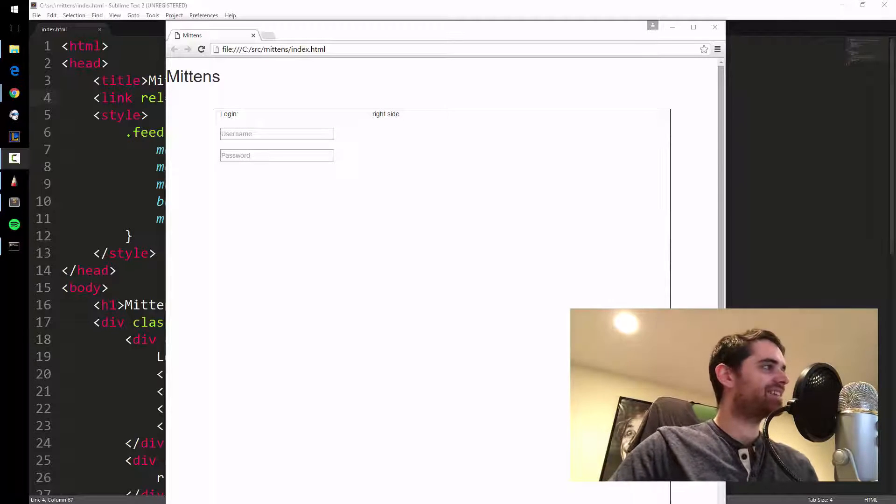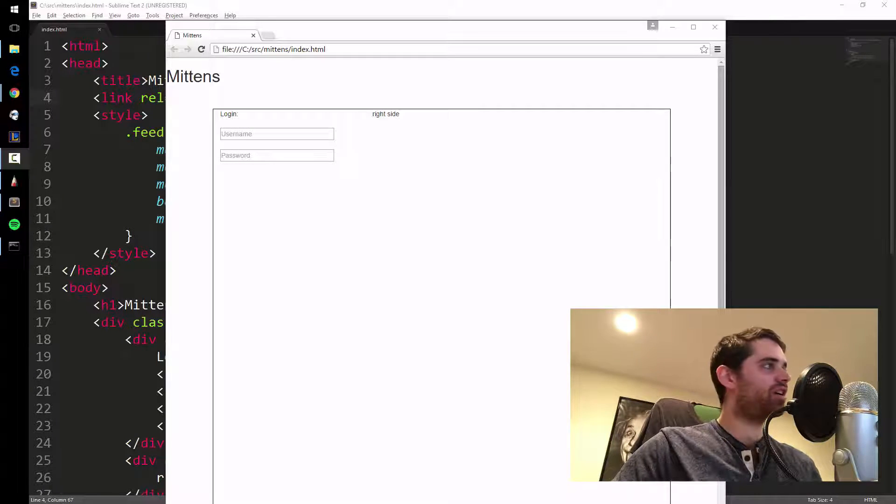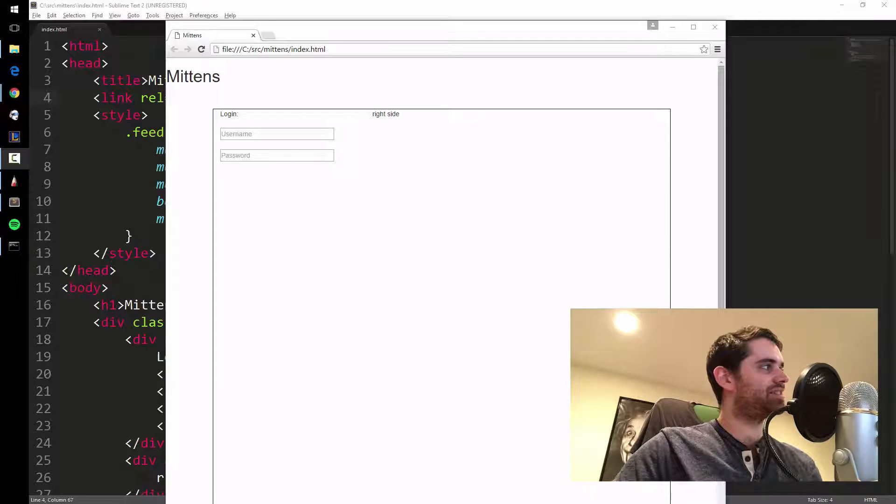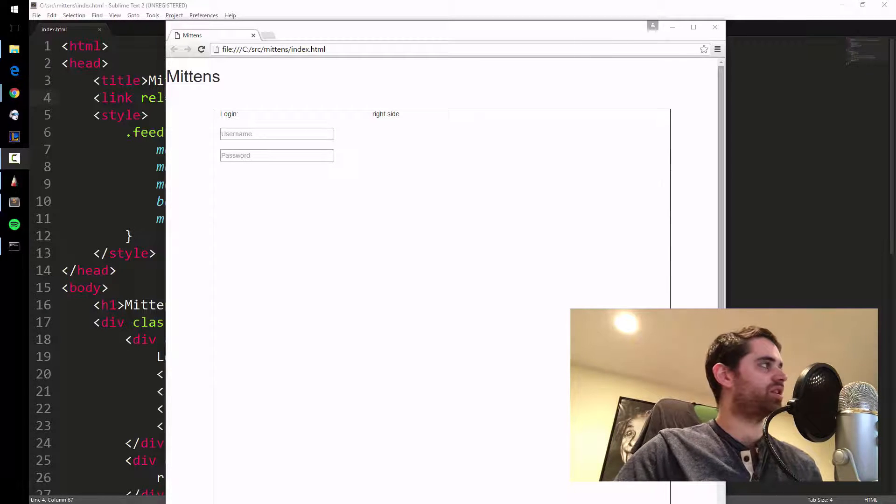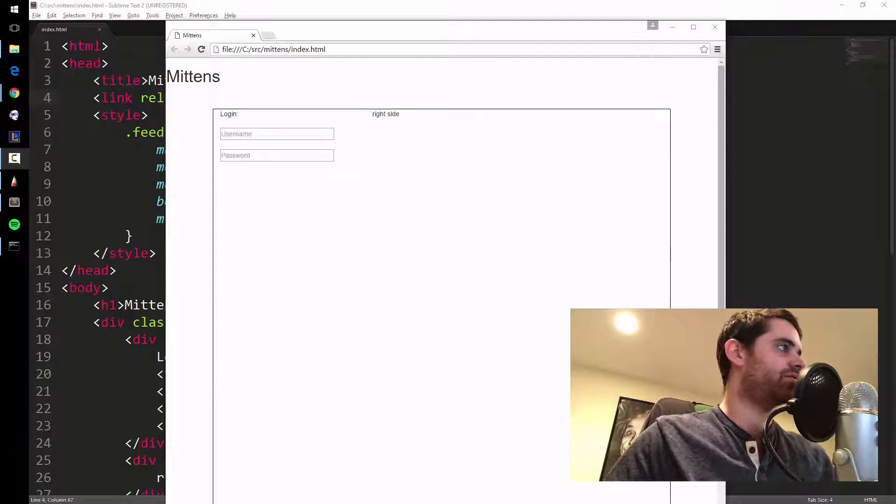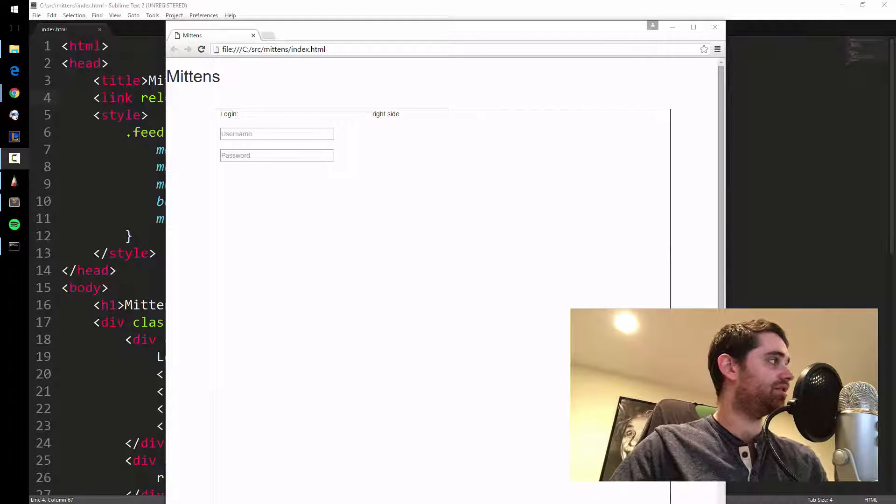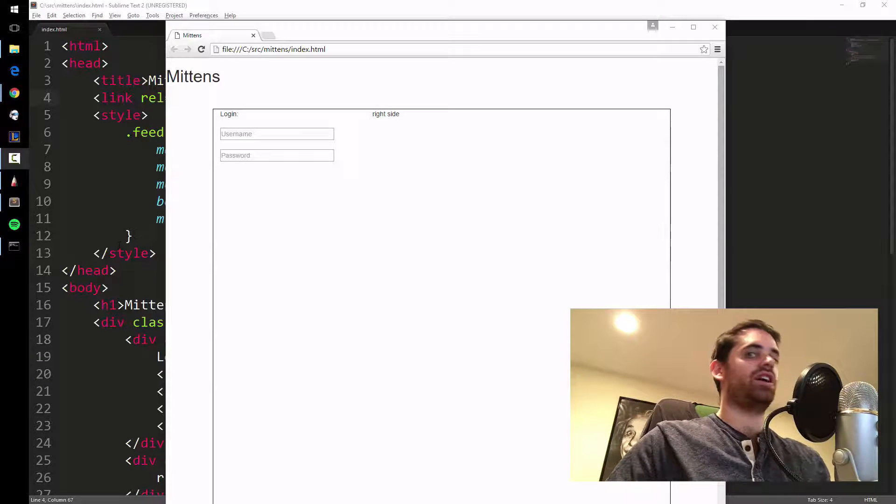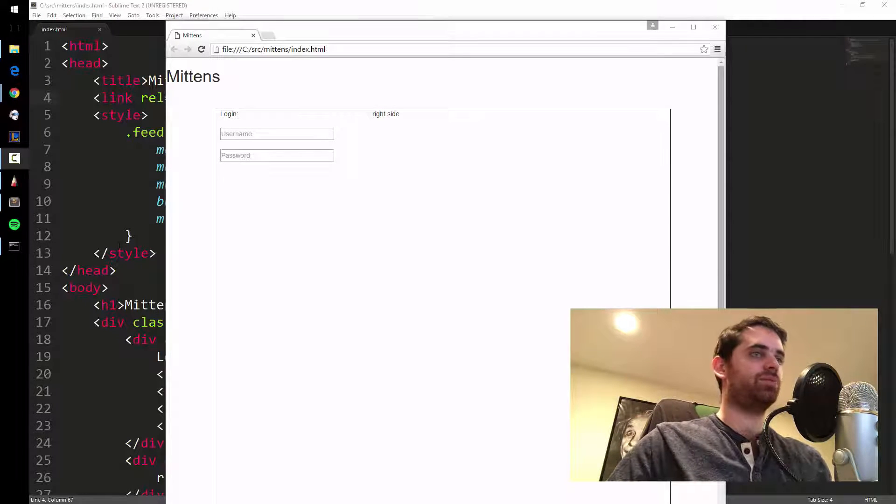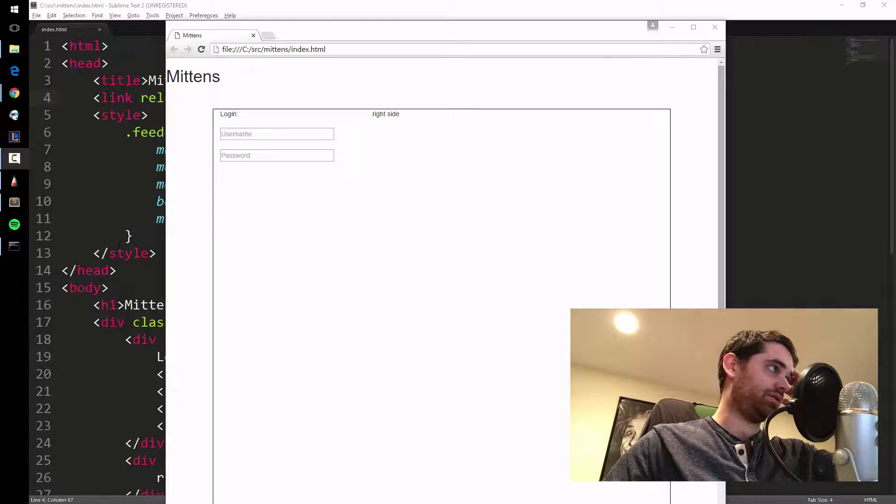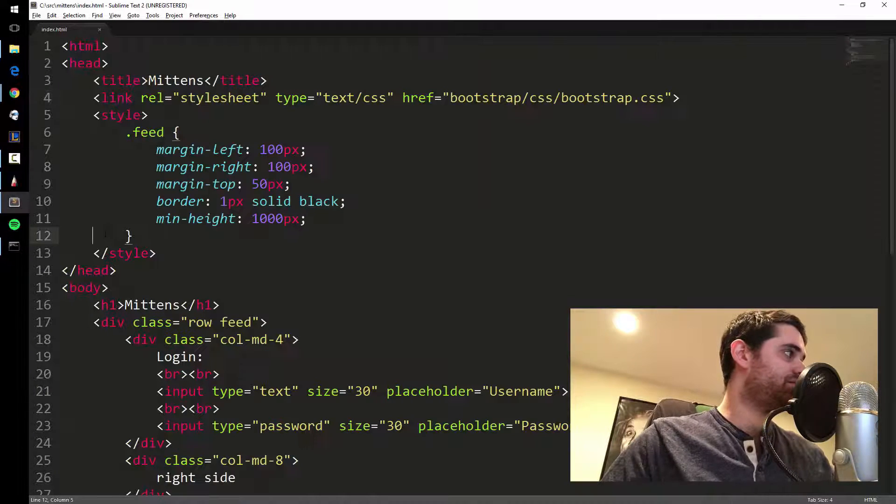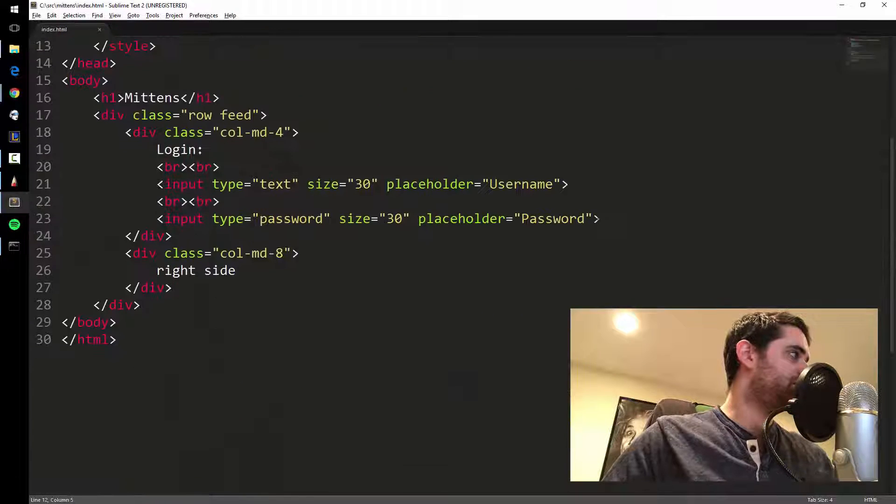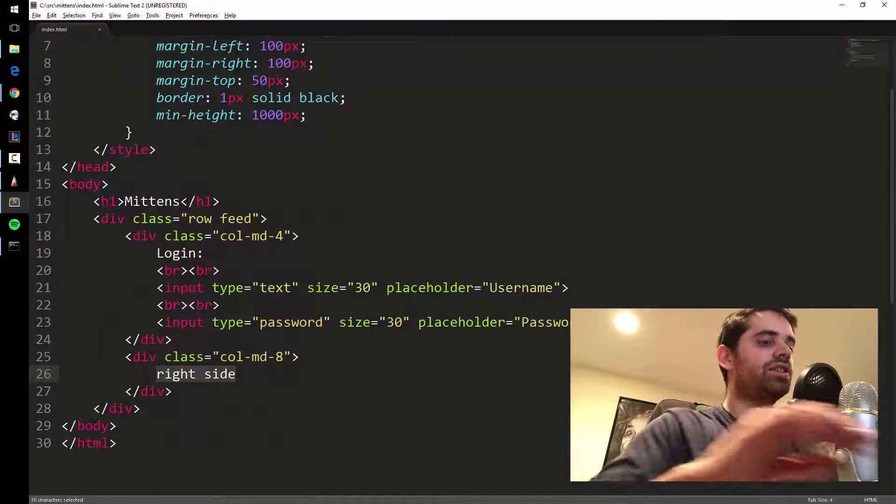All right, we are back and what we've got so far is this weird logging thing on the left. In this video we're gonna lay out the right side and get it ready for when we start adding some functionality, meaning like displaying the tweets, the meows as we're gonna call them.